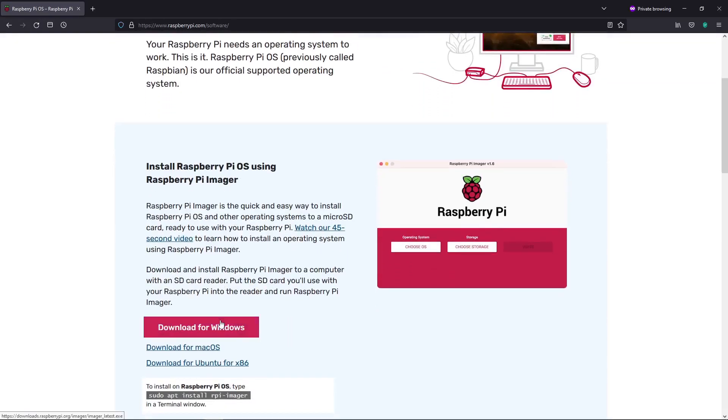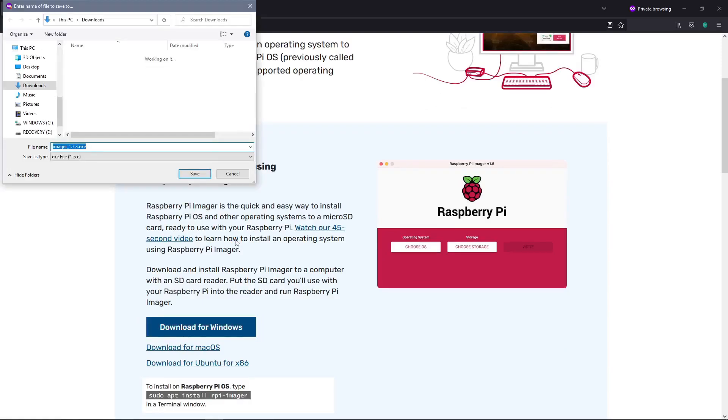We'll then click download for Windows. Once the download begins, we will choose where we want to save it and we can then press save.